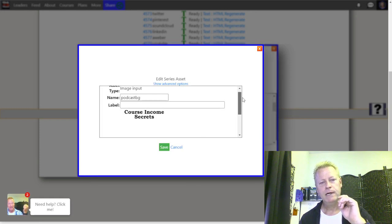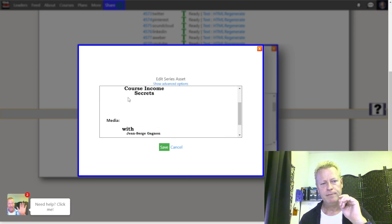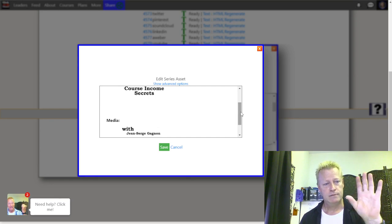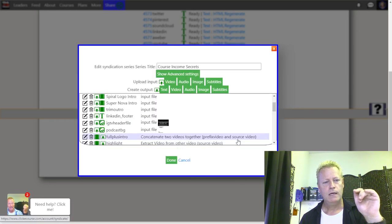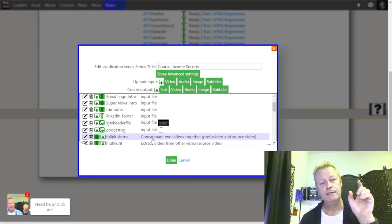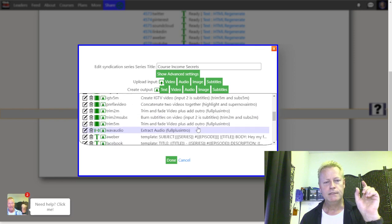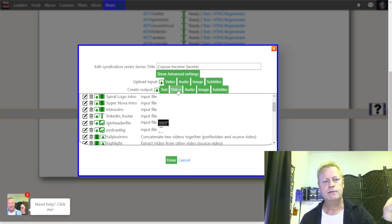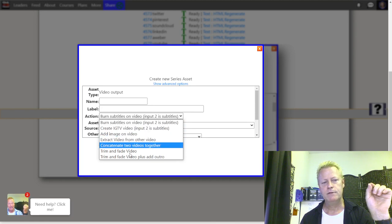The IGTV header file, the podcast background — here's the podcast background. Whenever I create a podcast video, I have this background file with 'Course Income Secrets' at the top, and in the middle I paste the actual screenshot from the video. Then I have 'full plus intro' which is an output — it concatenates two videos together. You can create a new output and choose what kind of video to create.